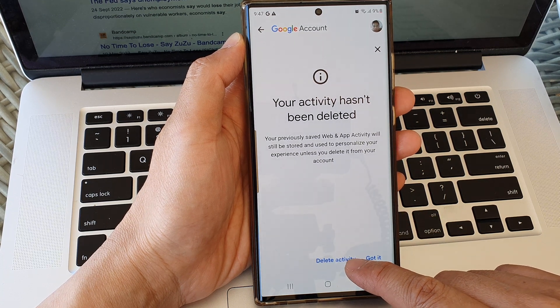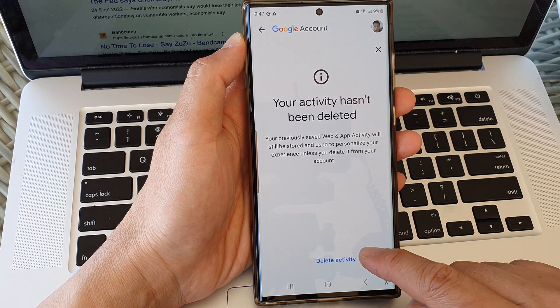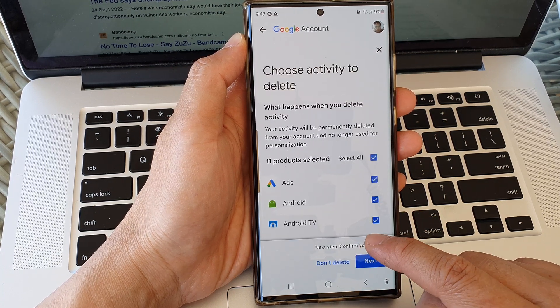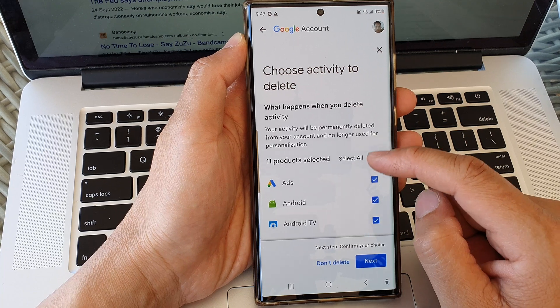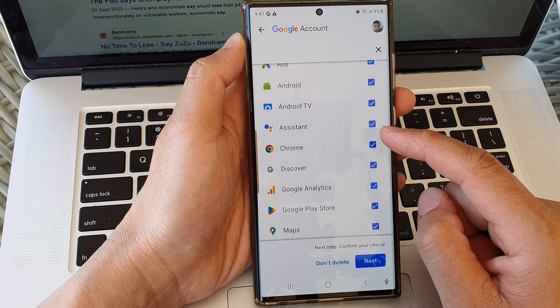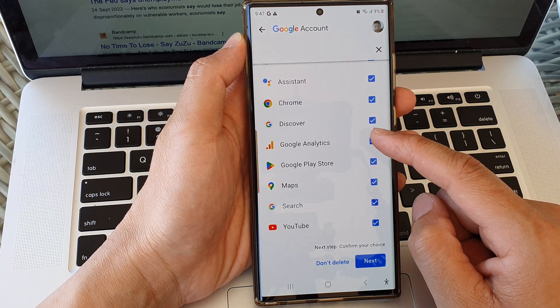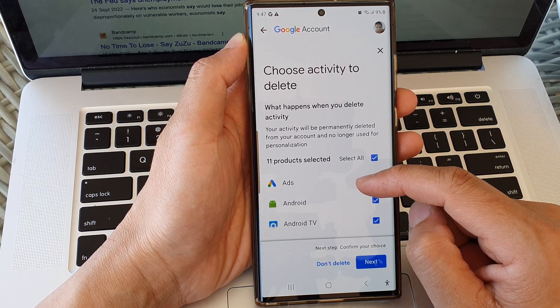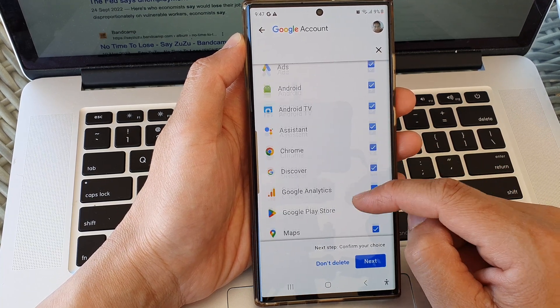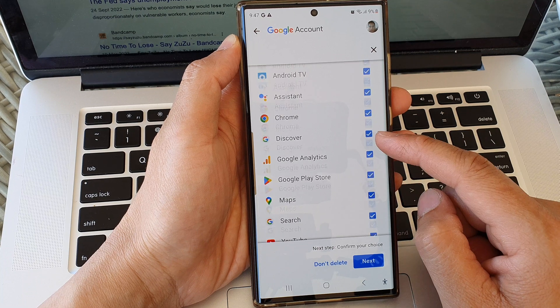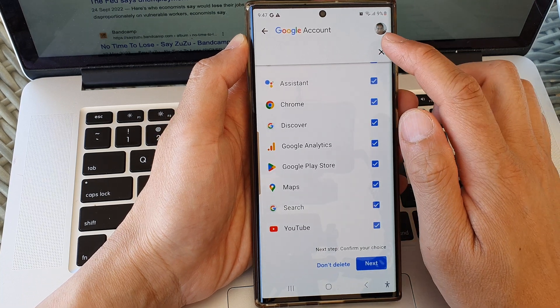Tap on the got it button to finish. Otherwise, you can tap on delete activity.